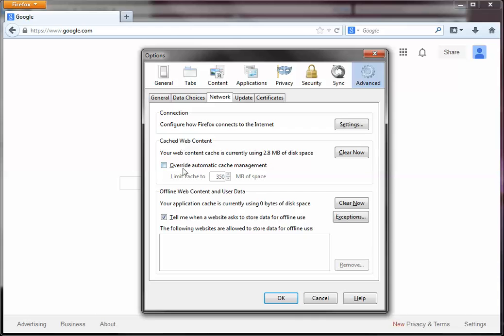Under Network, you'll notice about halfway down a section called Cached Web Content. Click on the Clear Now button in that section.